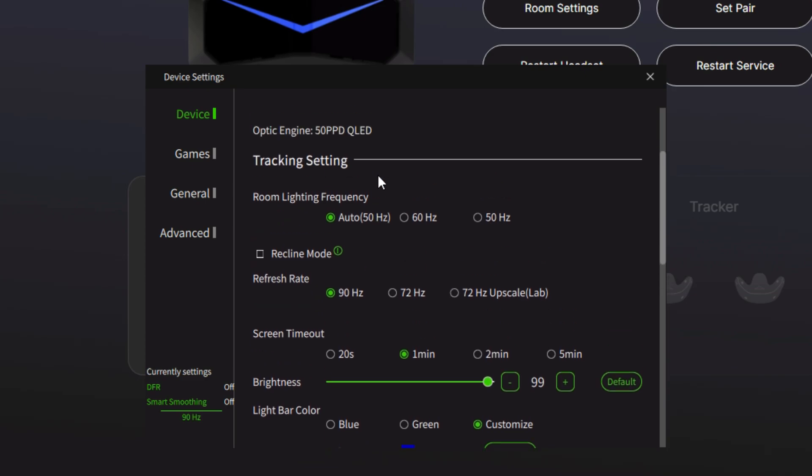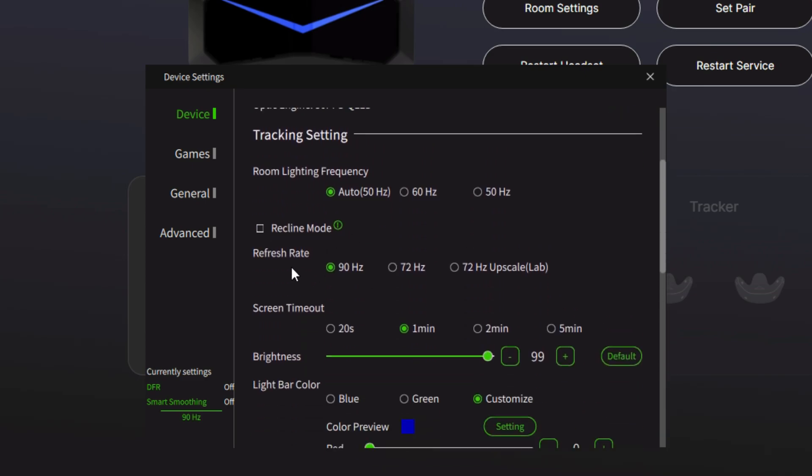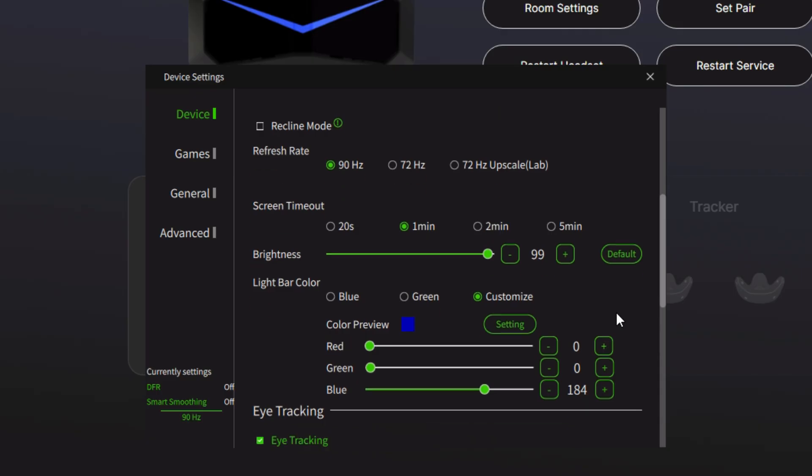Leave the room lighting frequency here at 50 hertz, but ensure that you have the refresh rate at 90 hertz. No 72 hertz upscale or 72 must be on the 90. I've reduced my brightness just ever so slightly. That's going to be your preference, but you could go a little bit more than that. If you're finding the cockpit a little bit too bright, you can just reduce that down. But this is the glory of the Super. It is crystal clear, super bright lenses in there as well.